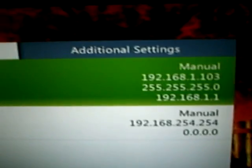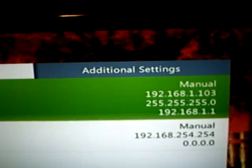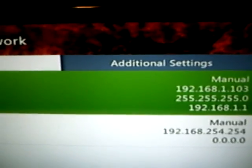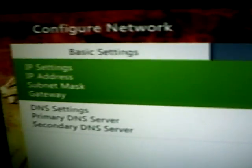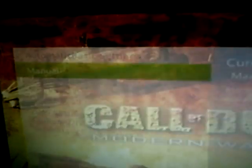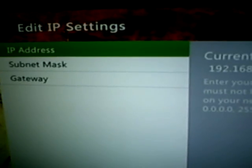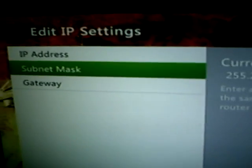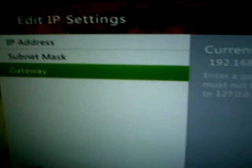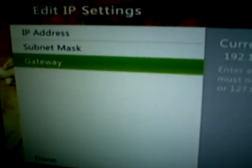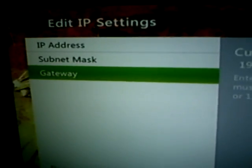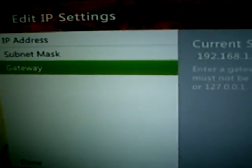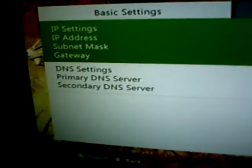Now, if it won't connect, then it could be this right here, and most of the time it's already set to automatic. You click it right there, hit manual, and then it will tell you everything you need to type in manually. Go to Done.